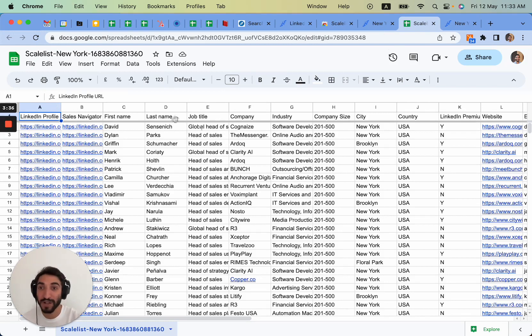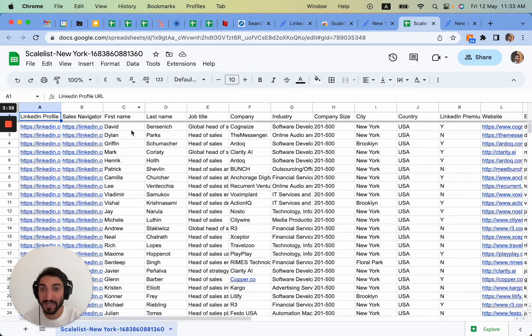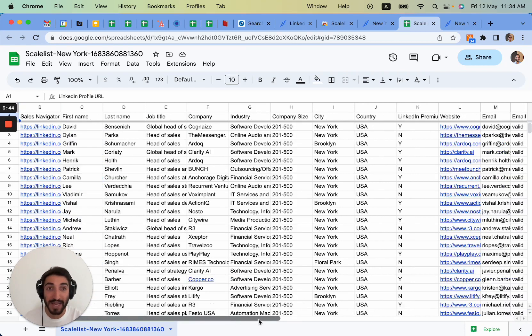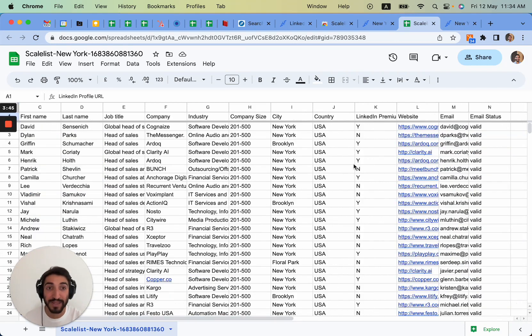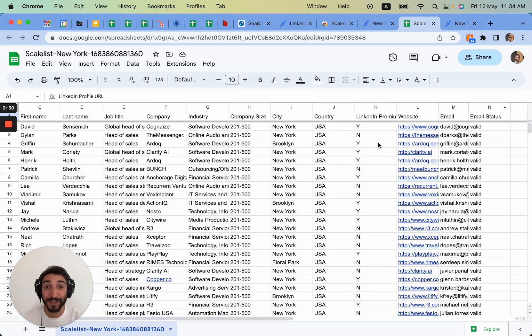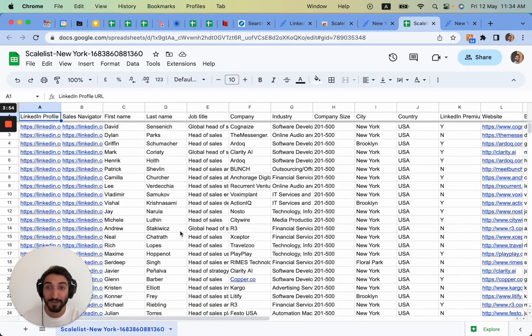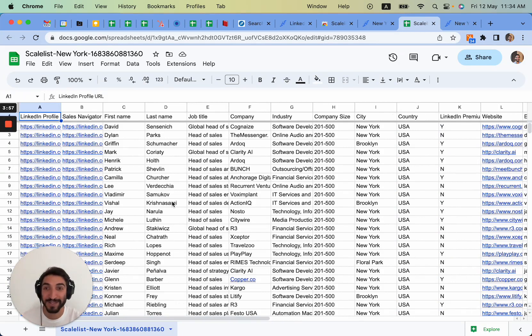This is the CSV that you can export from Scalelist. It gives you LinkedIn URL, Sales Navigator URL, first names are cleaned as you can see, there's no capital letters, no emojis or anything else. Company names are clean, you get all the information as well as the email addresses and valid emails and tells you which ones are valid. It also will tell you whether people use LinkedIn premium or not, so you have full information ready to use list done in just a few minutes. Enjoy.